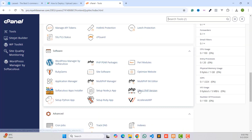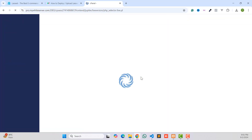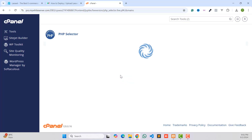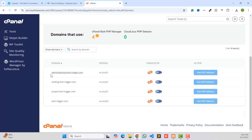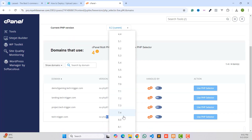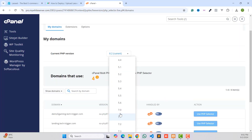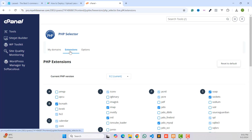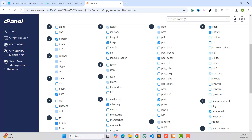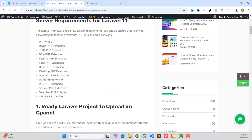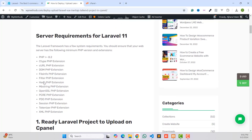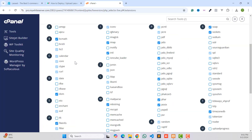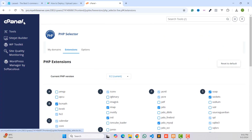Go to Software and click on 'Select PHP Version'. You can see all your domain list here and you can change the PHP version per domain. I have already selected PHP 8.2. Then go to Extensions where you can easily activate and deactivate extensions. These are our available extensions.